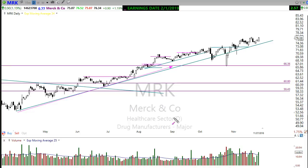If you're trying to pick bottoms and tops, you will never have better than a 50/50 win/loss ratio because you're guessing, you're gambling. And most of the time when you gamble, the house wins. I wait for the market to tell me where it wants to go, and then I just follow it — over and over and over. Stocks are constantly doing that over and over.